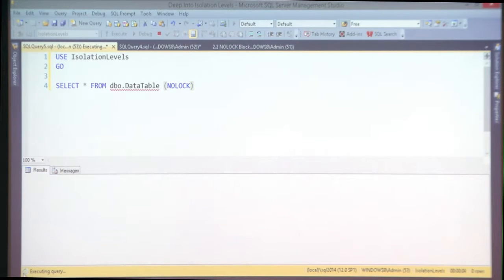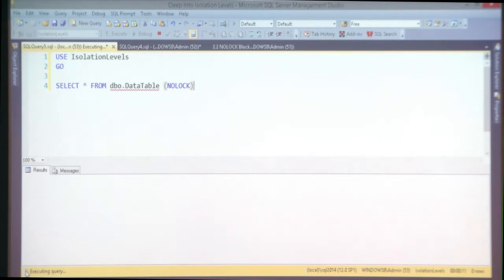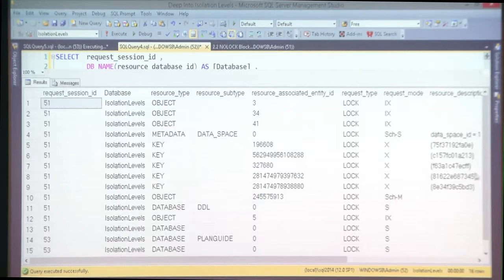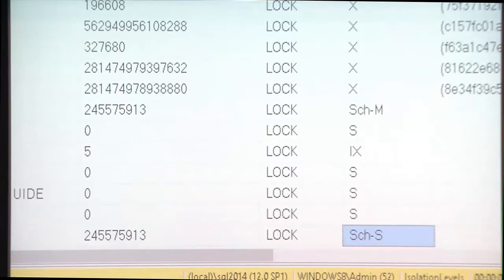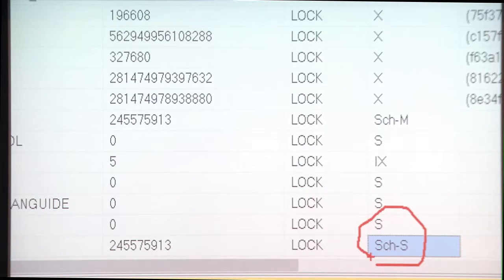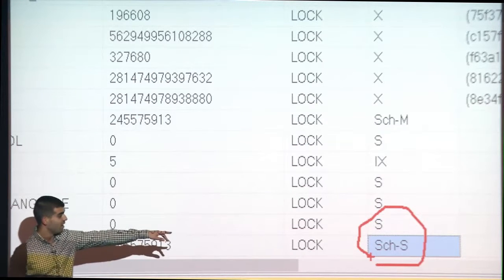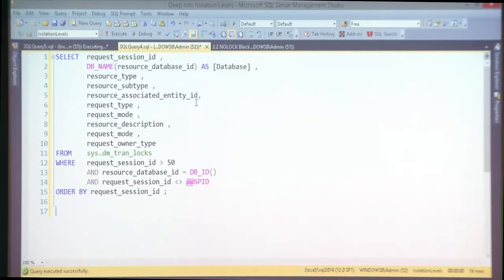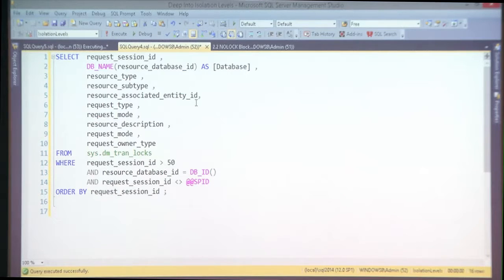How is that a problem for a NOLOCK query? If I run a query with NOLOCK — guess what — it's now blocking. Why? Because the NOLOCK query also has to grab a schema stability lock. Don't think NOLOCK will never block — it definitely can.